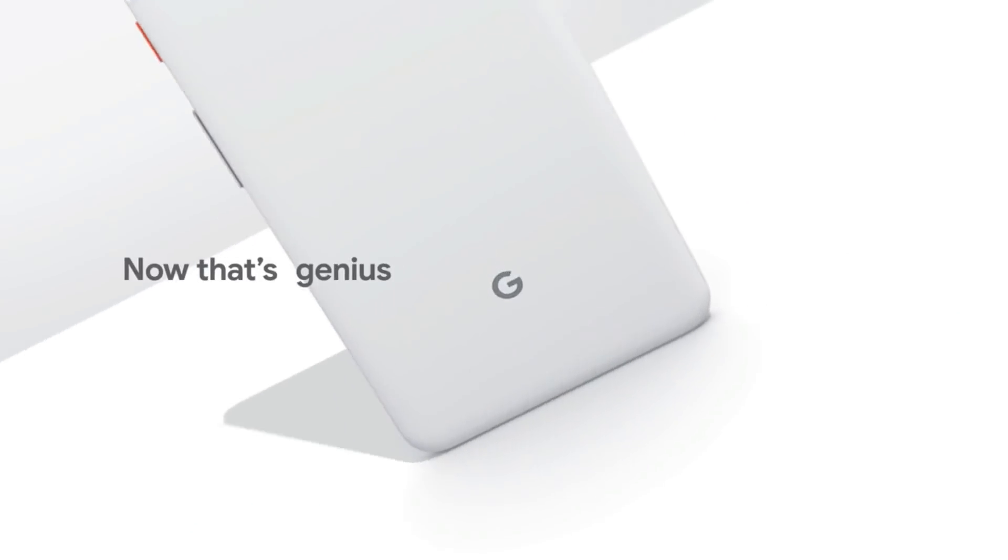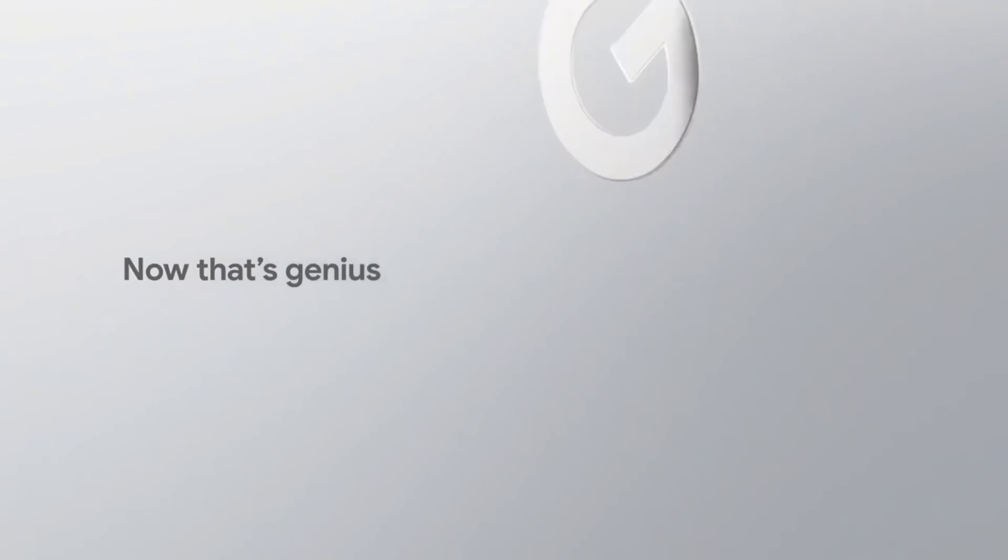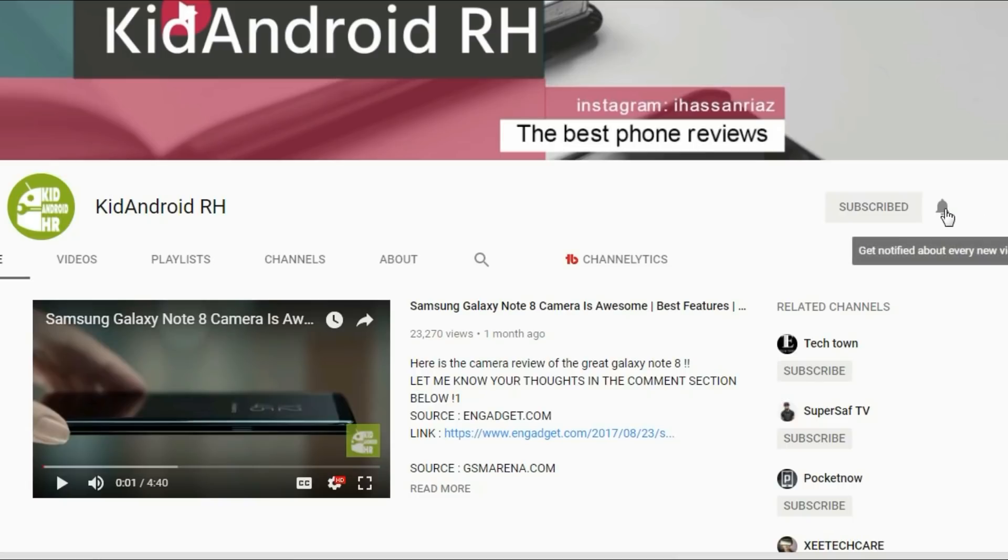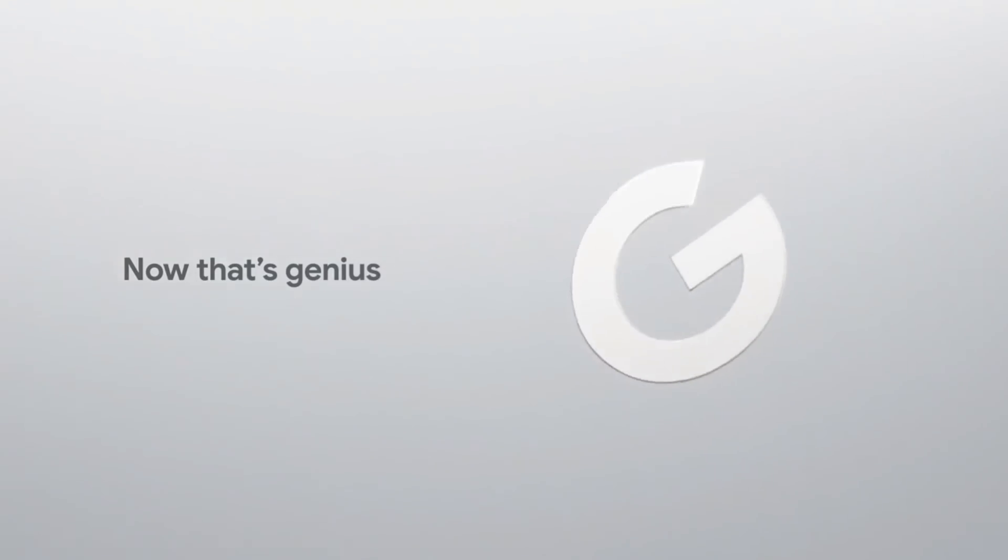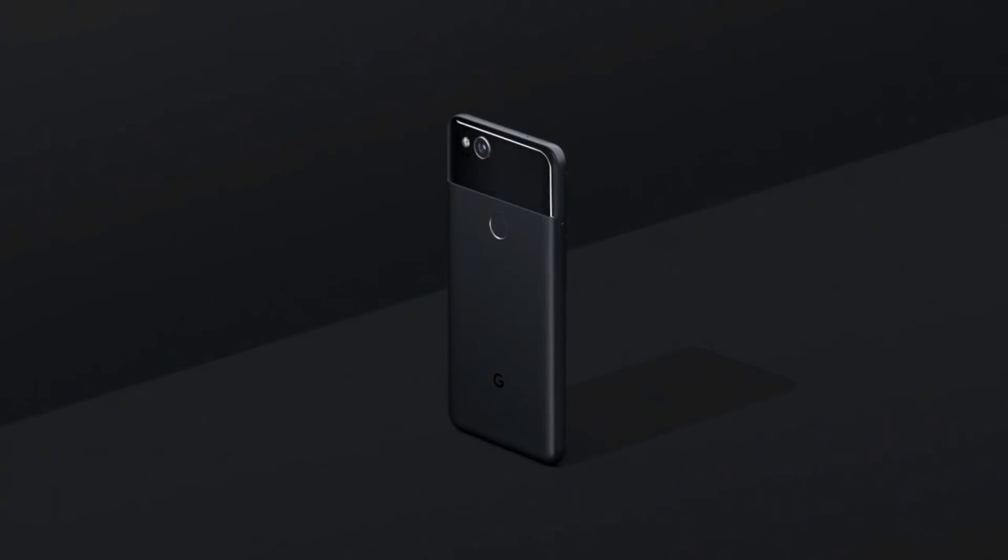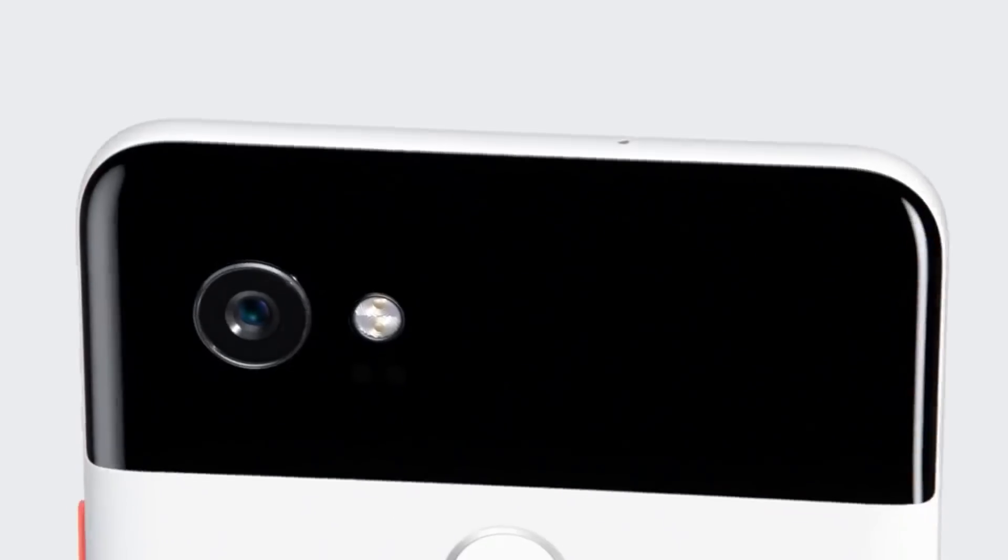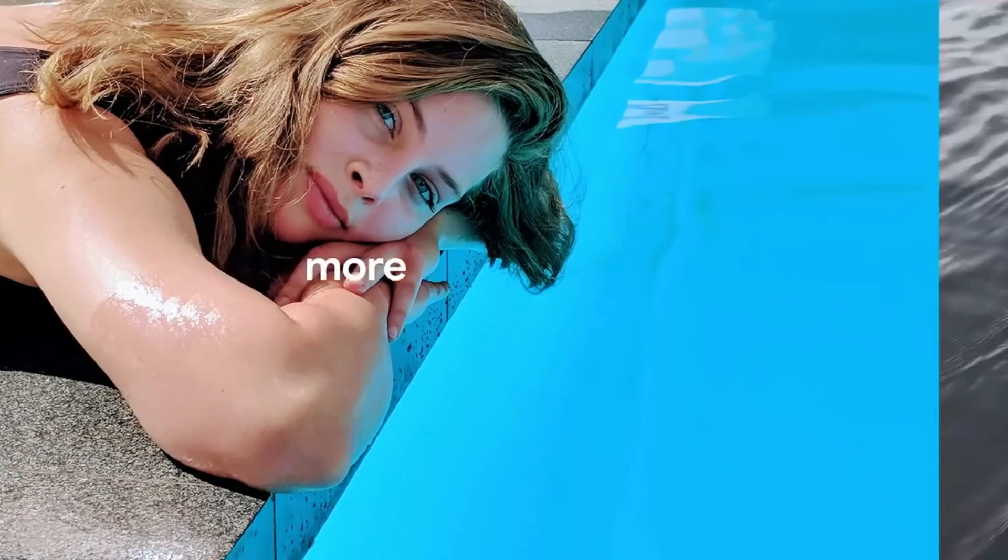It takes a lot of time to make these types of videos, so if you're new, make sure to hit the subscribe button. It won't take much time but it means a lot to me. Here are the samples which were captured from the Google Pixel 2 XL using the portrait mode feature.